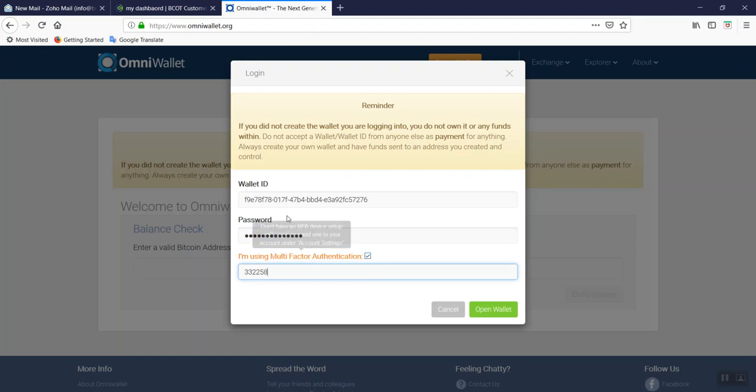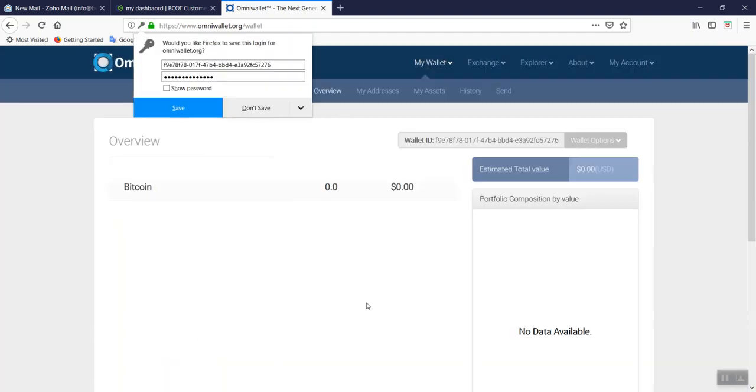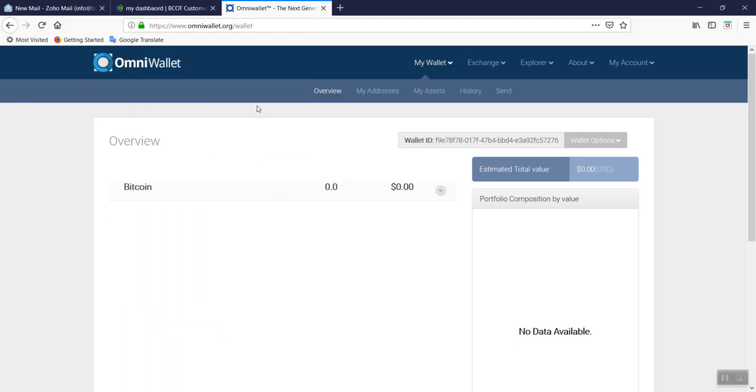Then you put your code into the space. If it's correct, you will see open wallet become green again, then you click it. That will allow you to go into your OmniWallet.